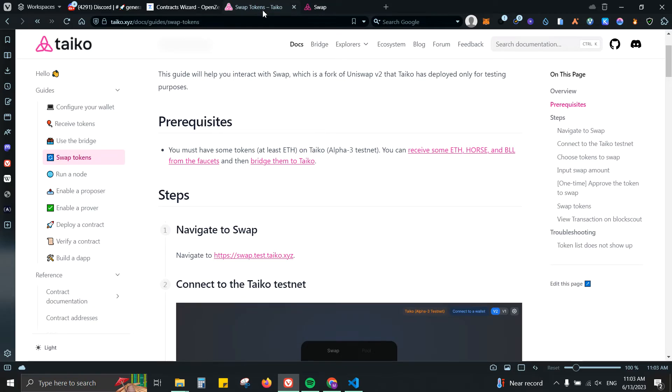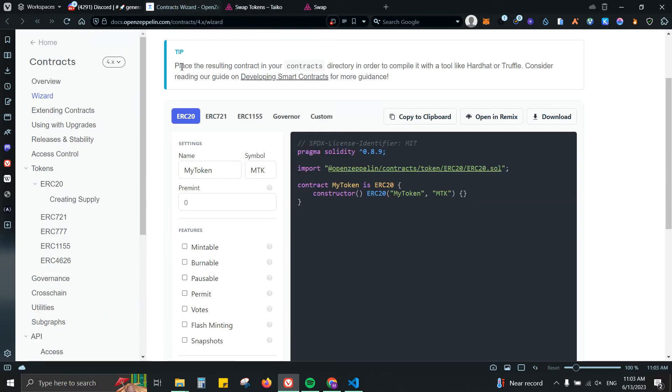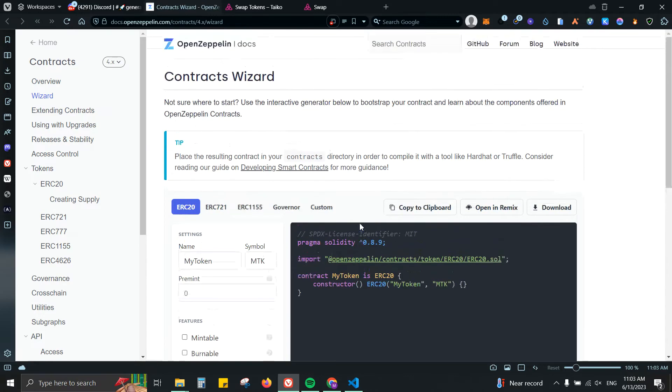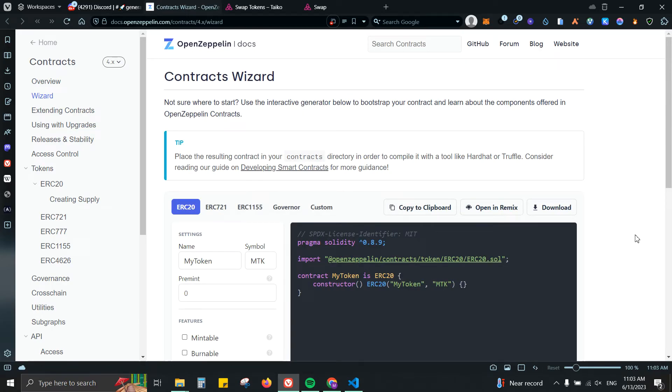You can go to docs or that website there. I'm gonna paste the link in the description. They will be giving you a simple, very simple contract in Solidity. I'm gonna click Open in Remix.